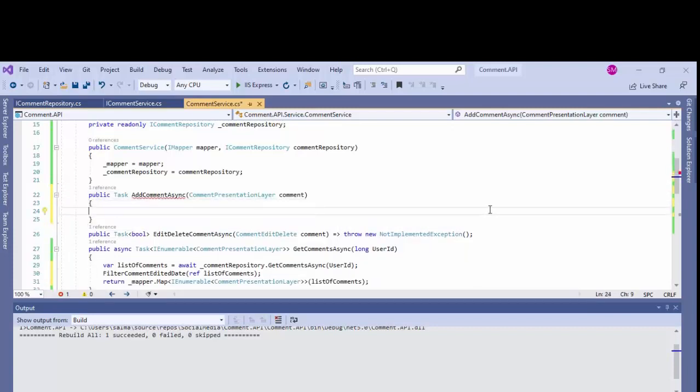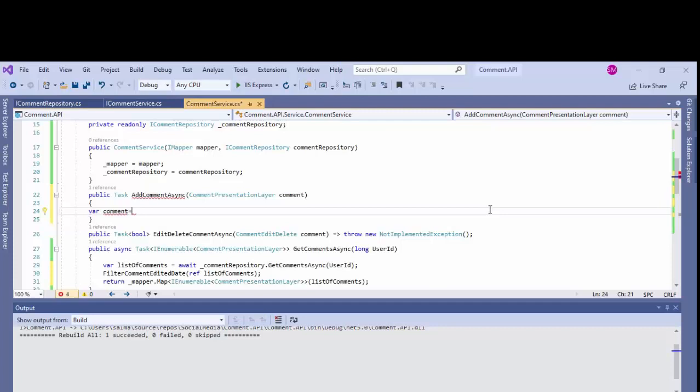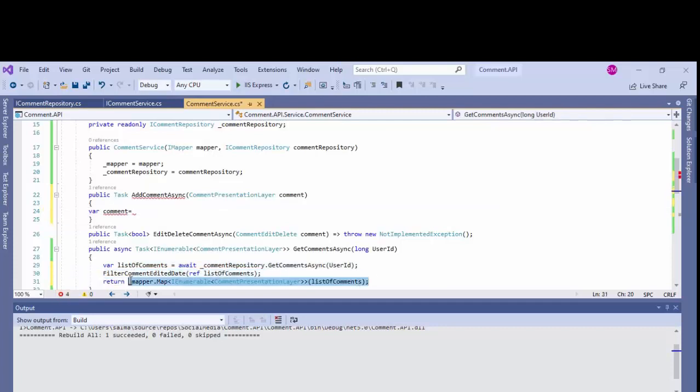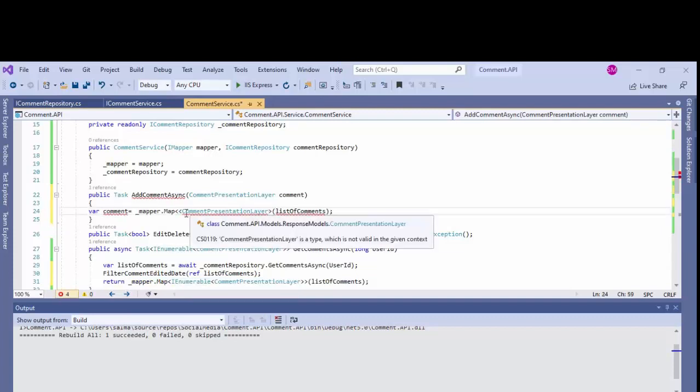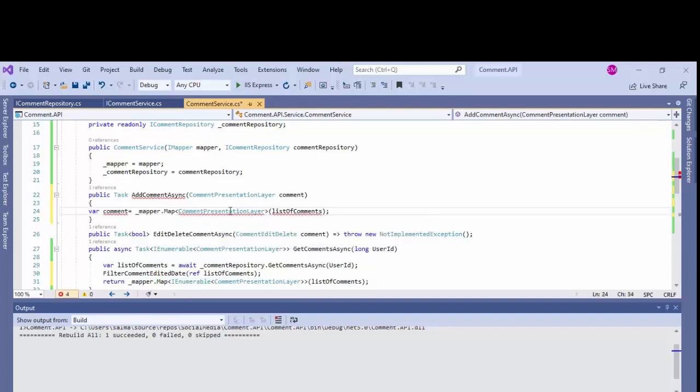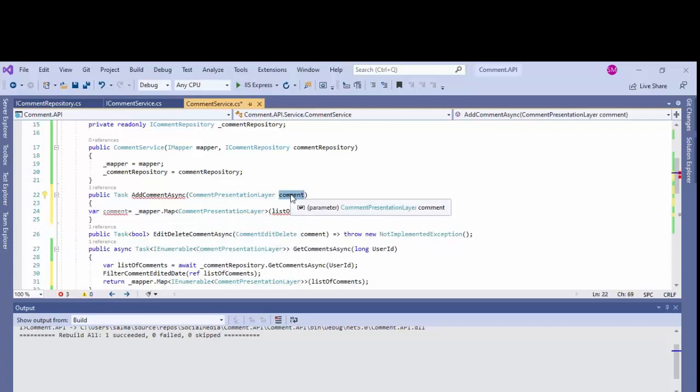Is the comment async. As you can see in the parameter we have comment presentation layer. So in the repository we have the model which is the base entity named comment entity.